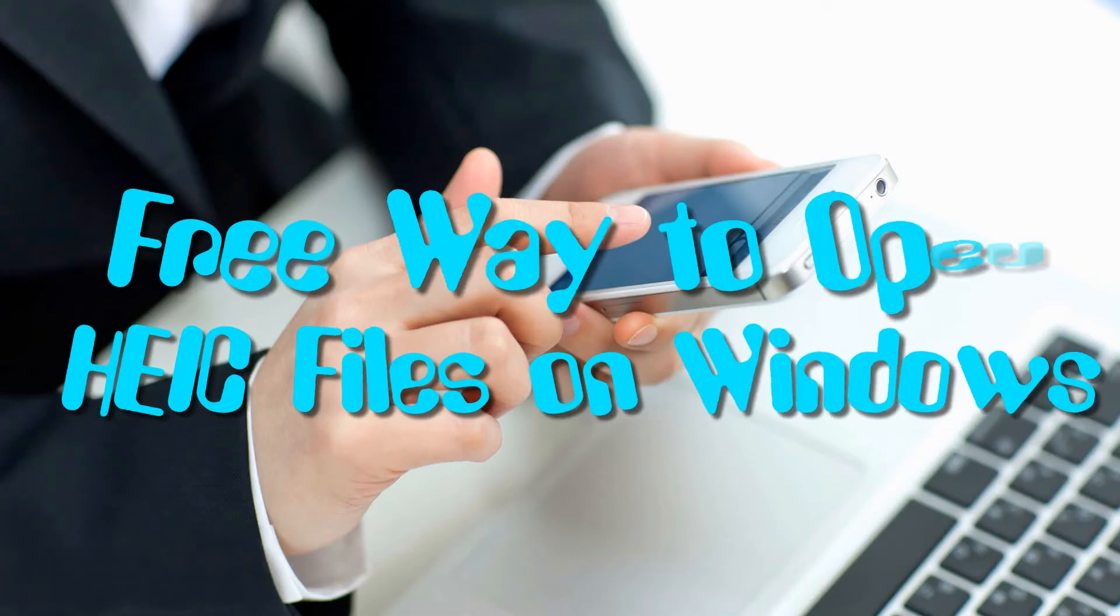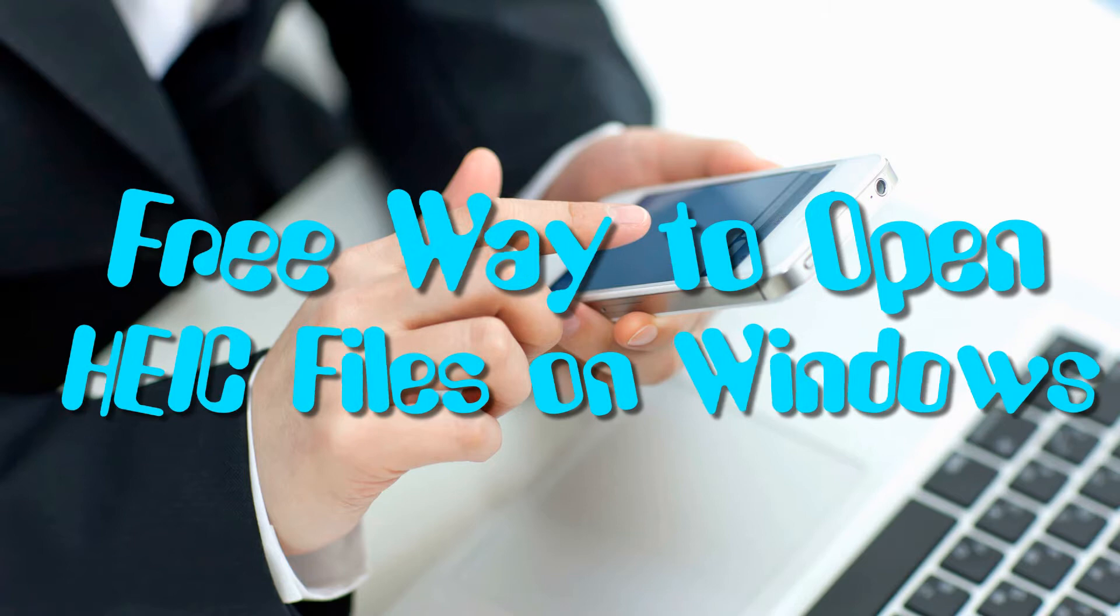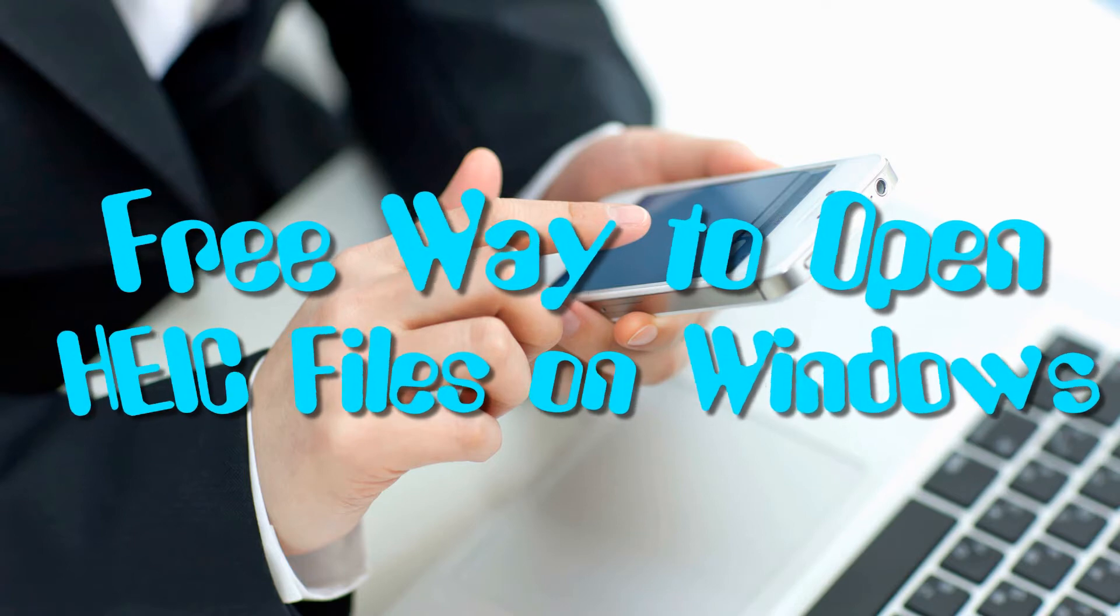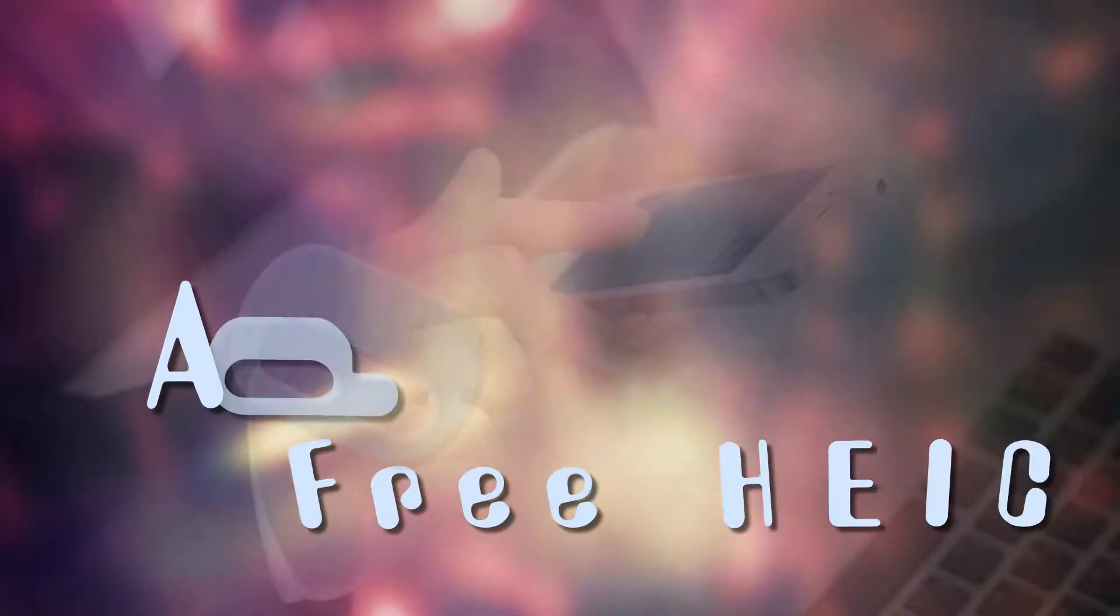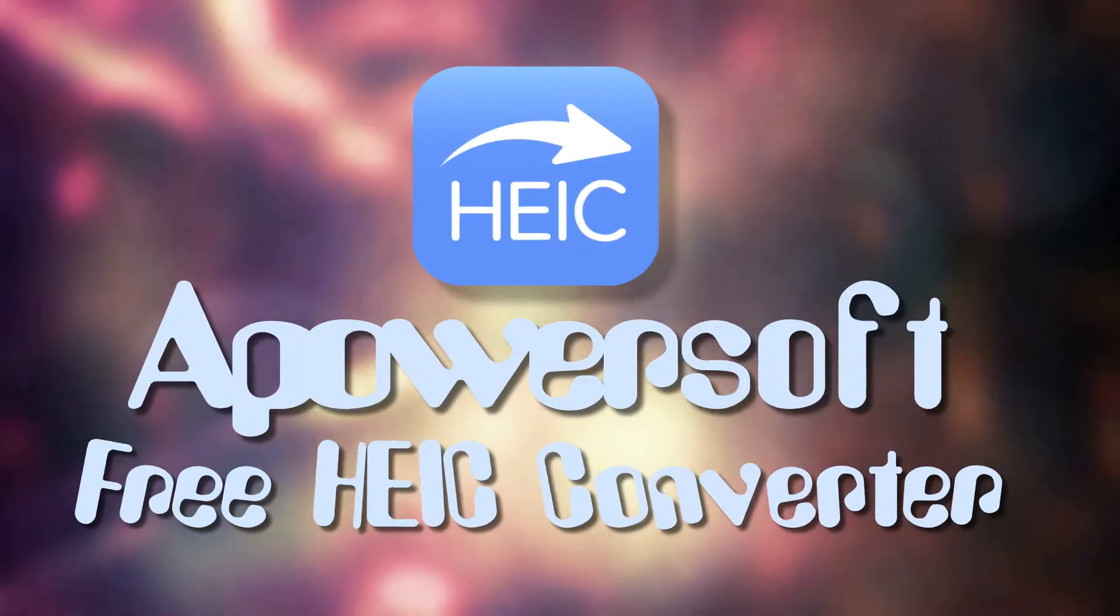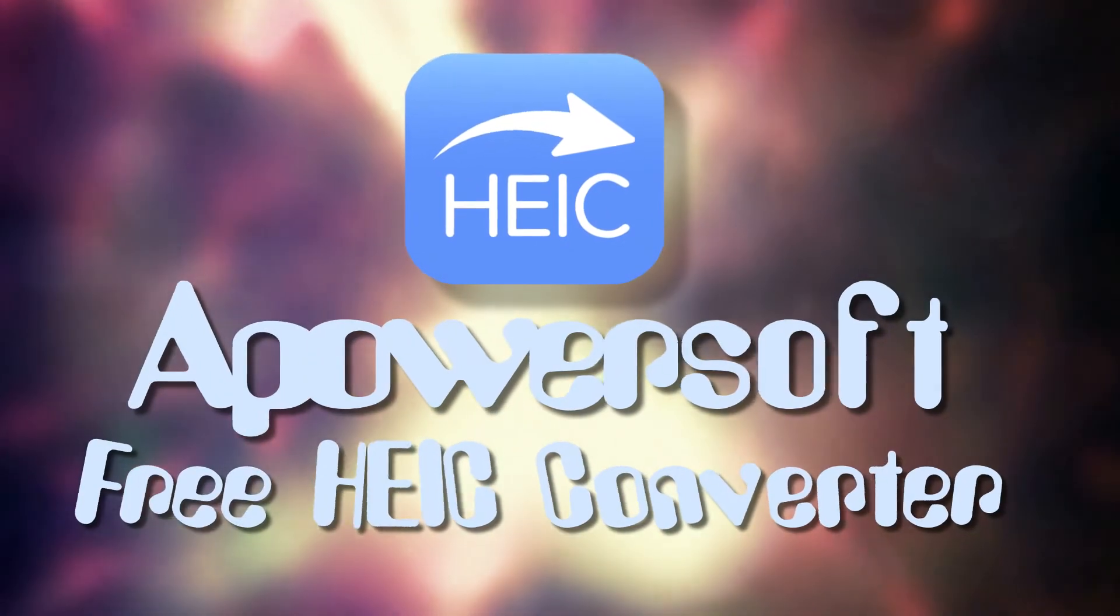Hi, in this video, I'm going to show you the free way to open HEIC files on Windows, using a PowerSoft free HEIC converter.